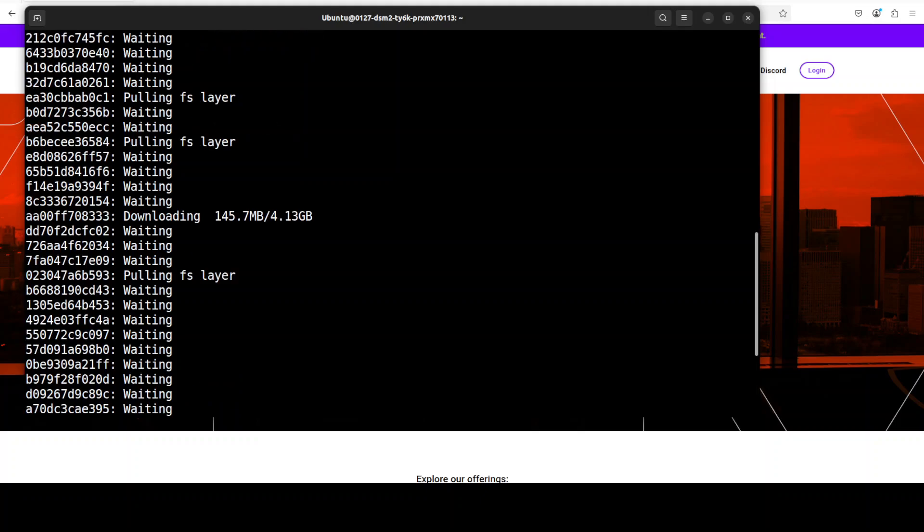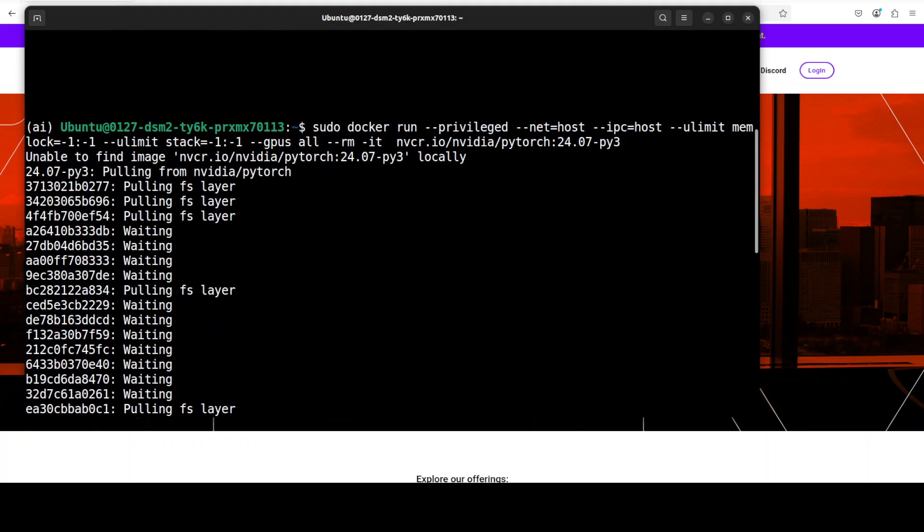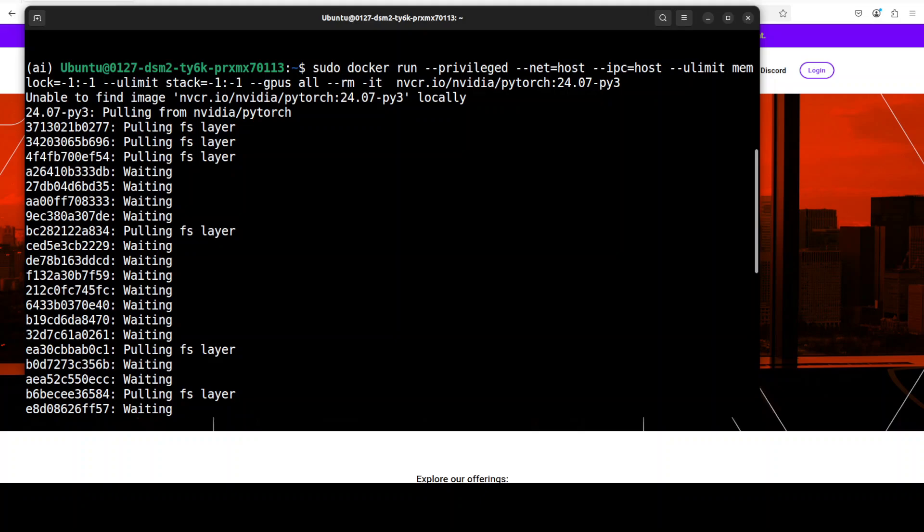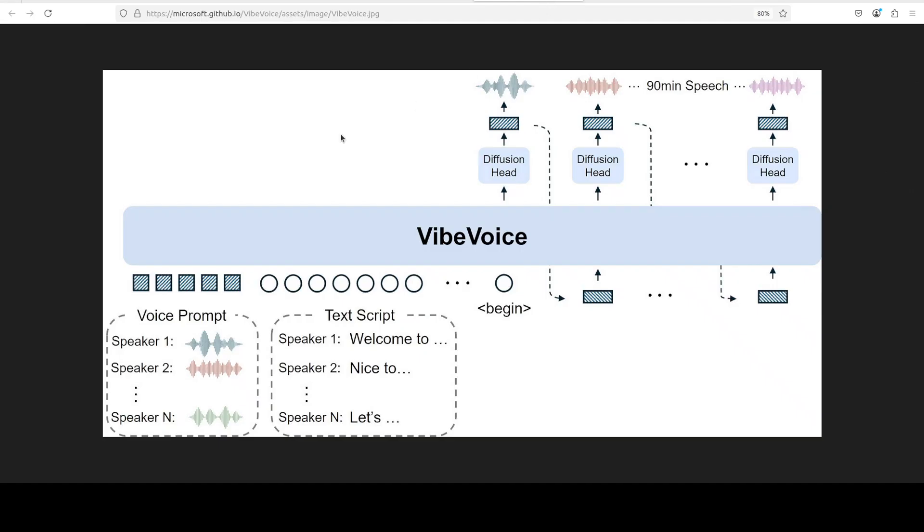So it is pulling all the layers from that registry, so let's wait. And while it does that, let's talk a bit more about the architecture of the model because it is quite interesting.